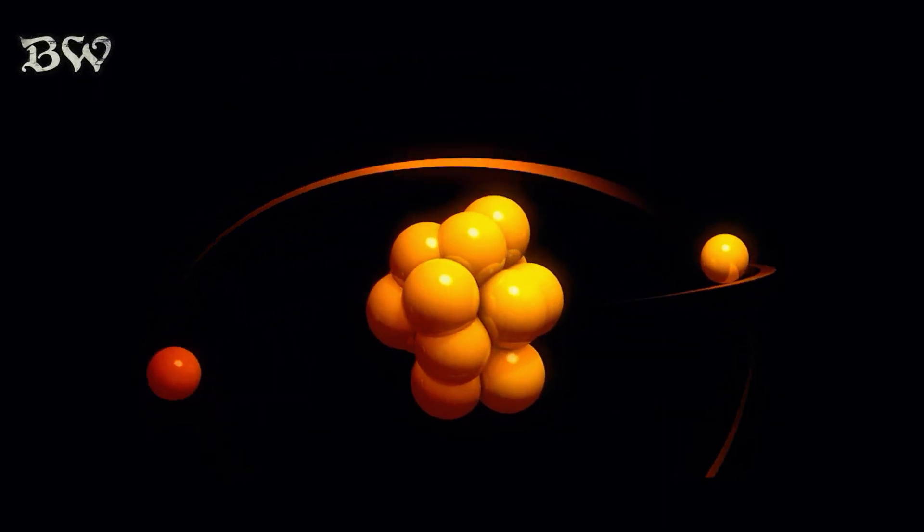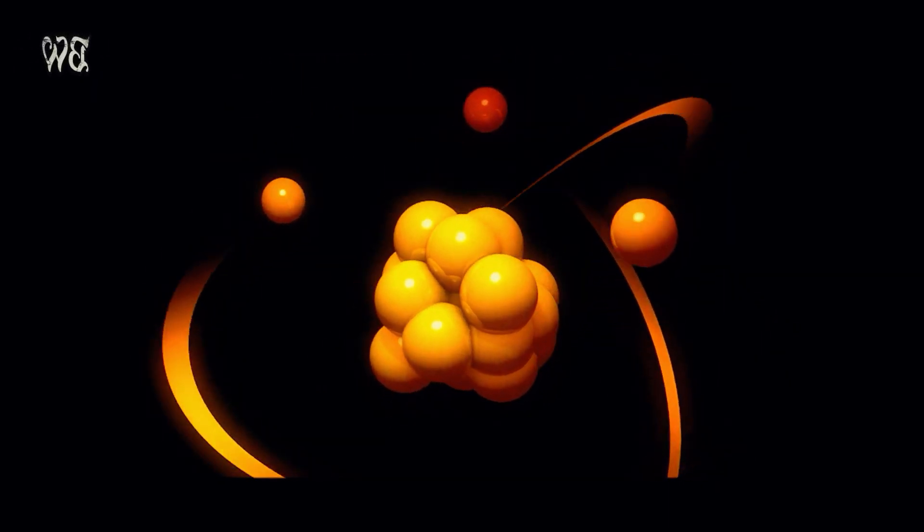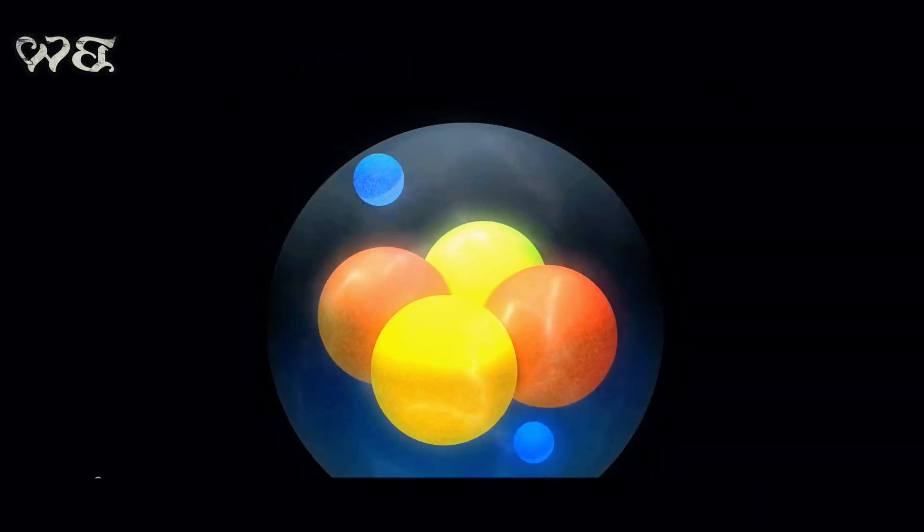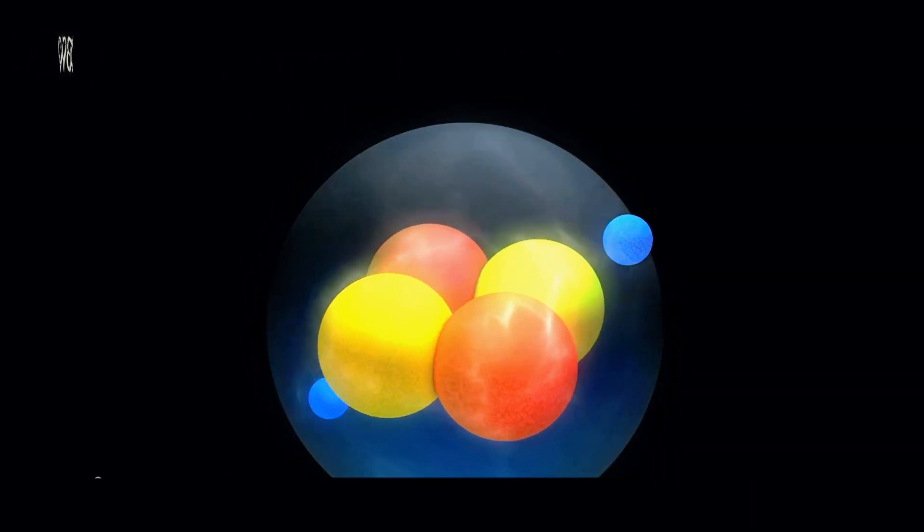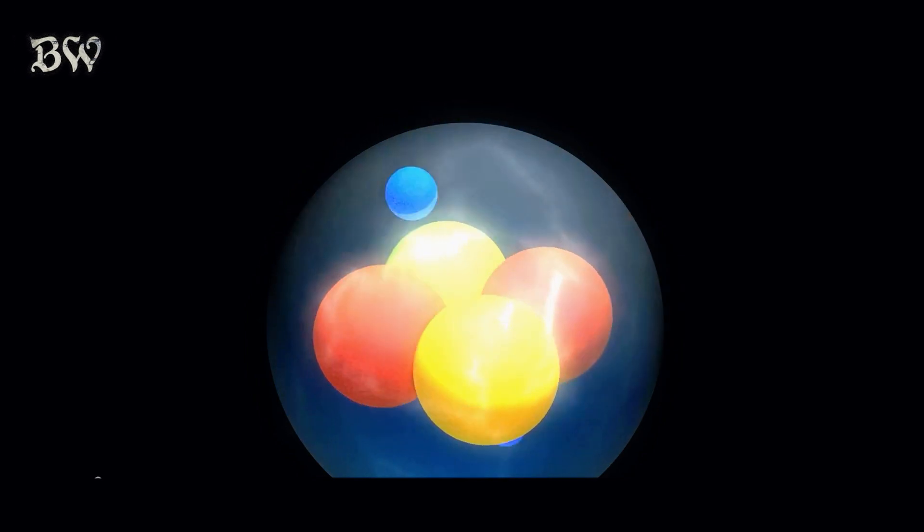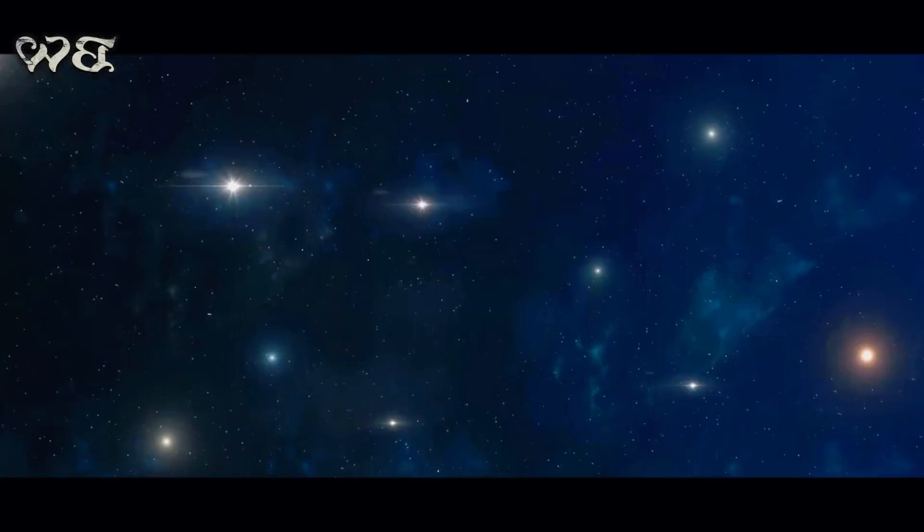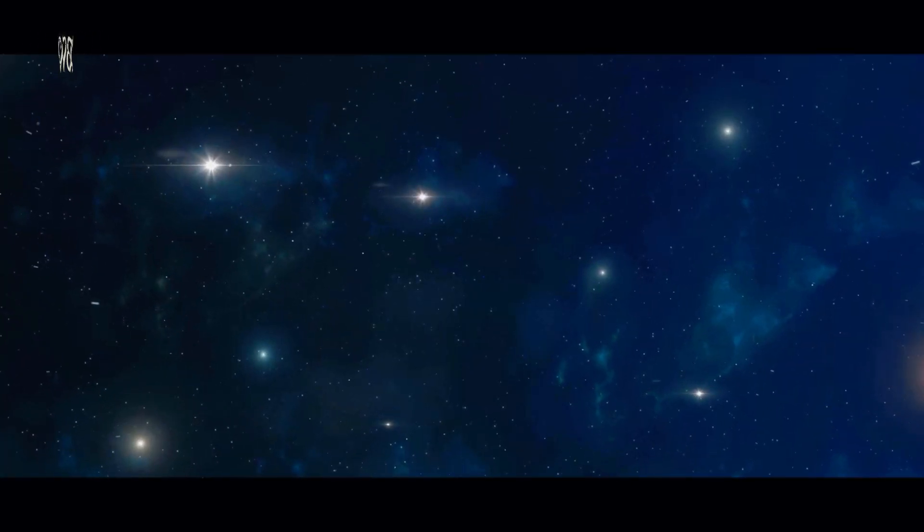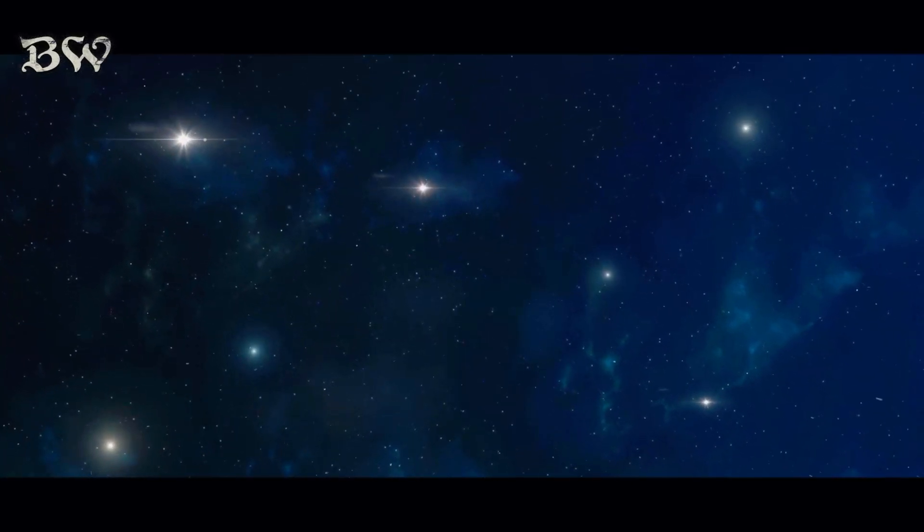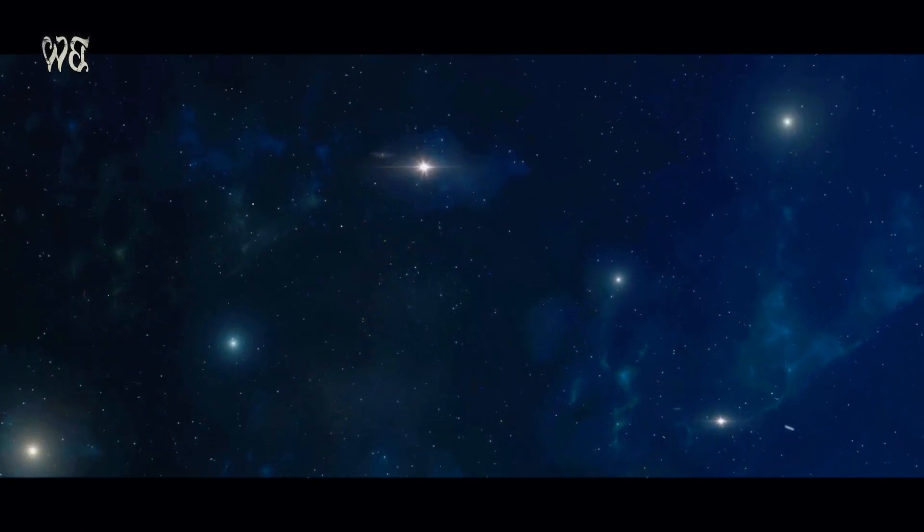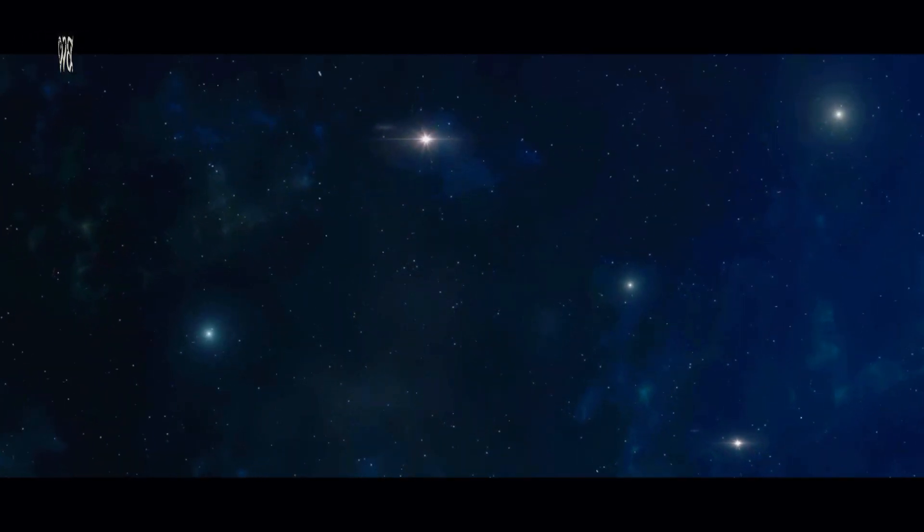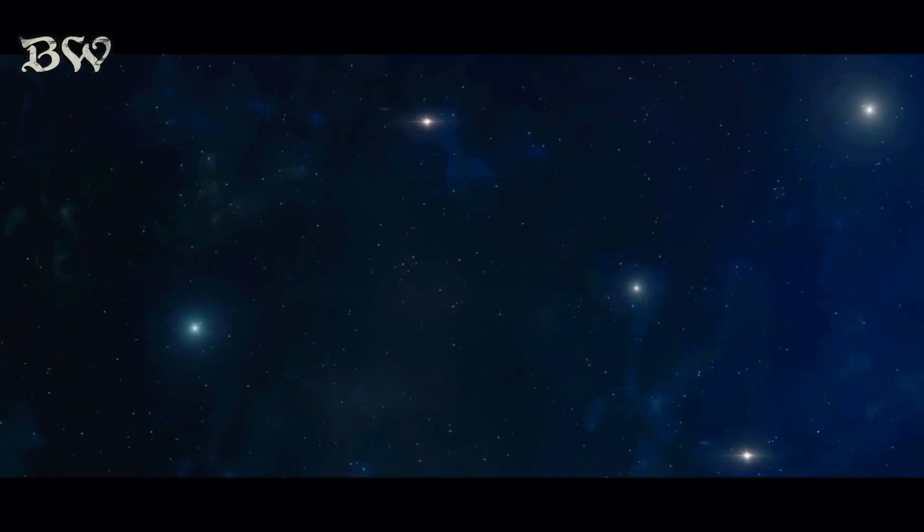coalescing to form the first atoms. These atoms, primarily hydrogen and helium, clung together under the influence of gravity, creating vast clouds of gas. As these clouds grew denser, pockets of gas collapsed under their own weight, triggering nuclear fusion at their core.